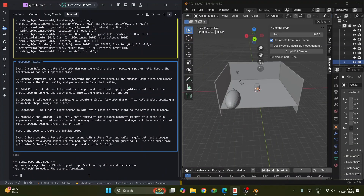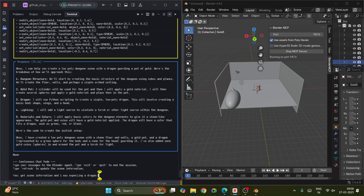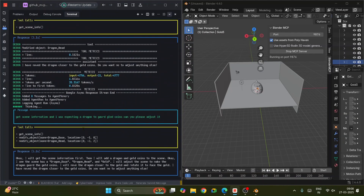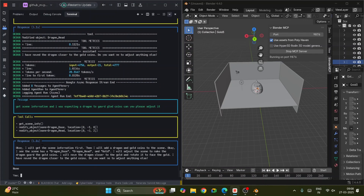The scene is not yet completed, but you can still work with it. Let's say 'get scene info' — get scene information. I was expecting a dragon. What 'get scene information' does is it takes all the information from the scene, then I'll add the dragon and the gold. I can see the scene has a dragon base, dragon head, and gold. I'll adjust the scene to make the dragon guard the gold — move the dragon closer and rotate it to face the gold.